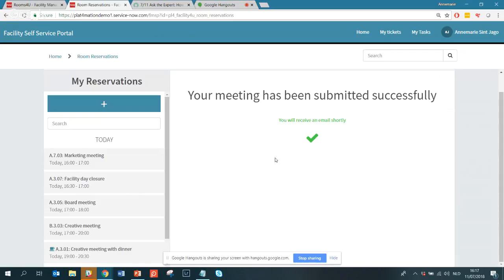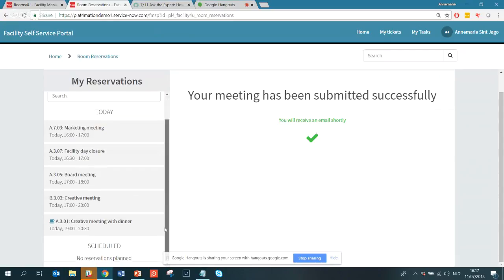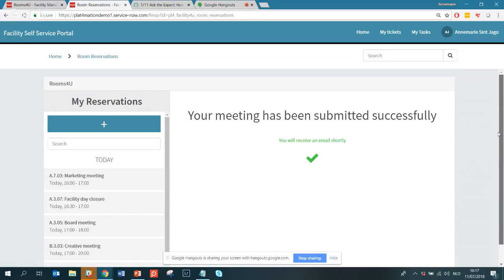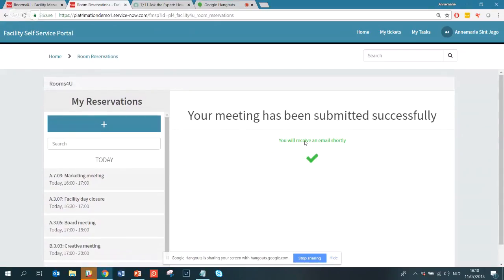I click Save and it's now saved to ServiceNow and also to the room calendar for A301. The meeting is saved in Exchange in that meeting room calendar, and it's also been added to my own personal calendar in Outlook. This is the flow from ServiceNow — there are many more functionalities, but this gives you an overview of what Rooms For You offers.